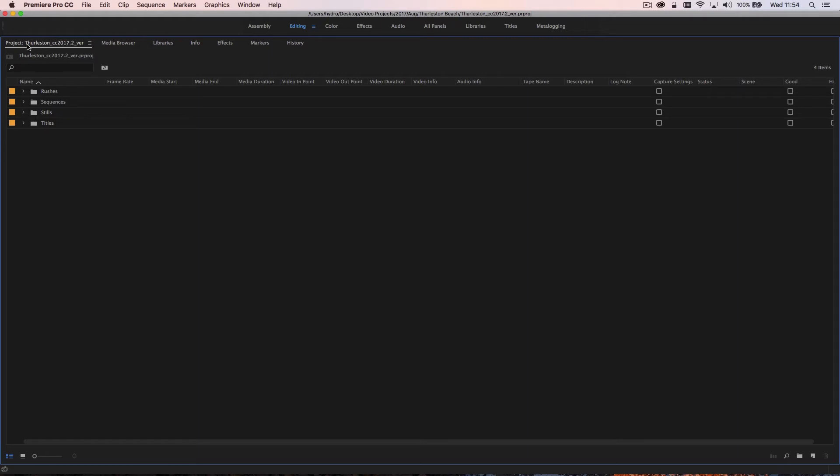It's called Thurston CC 2017.2. Thurston is a beach in England where the project was filmed. The CC 2017.2 is the version of Adobe Premiere that this was created in. If I go to open this up in a newer version it will ask me to save a newer version, so I just put the version number in the file name so I can know what version of CC it was created in.